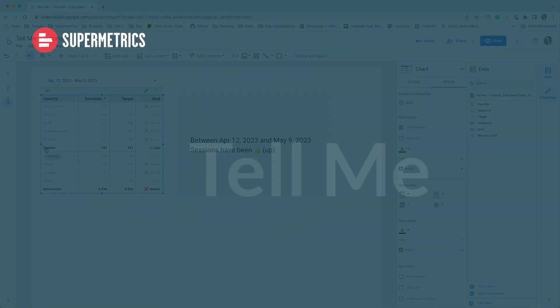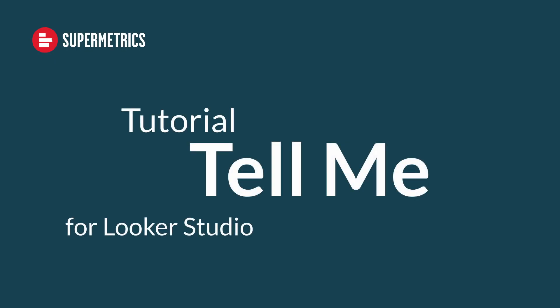I hope you enjoyed the tutorial. Please find the link to the demo report in the description of the video. Happy reporting!